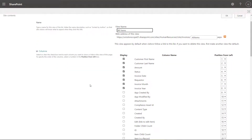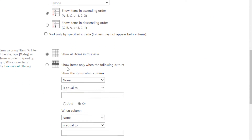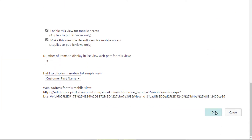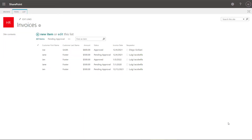Now it's the exact same steps to hide or show columns. If you want to show columns in your view, you want to ensure that the checkbox to the left of the column name is checked. And if you want to hide a column, then you just want to go ahead and uncheck them. So I'm going to uncheck invoice month and invoice year. And then once you want to commit these changes, you want to scroll to the bottom of this page and click OK. And you can see here that the invoice month and invoice year columns have been hidden.